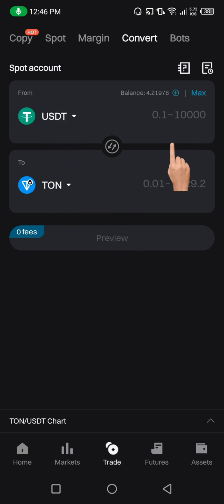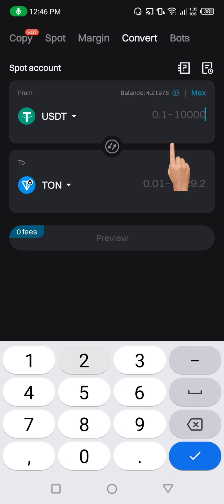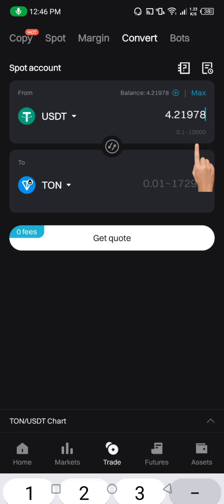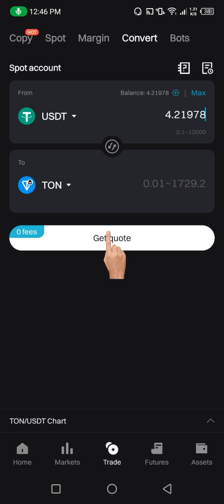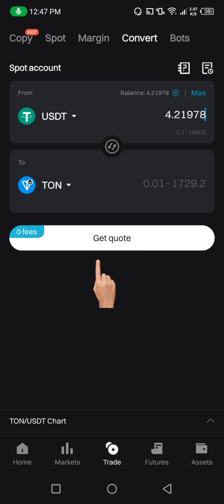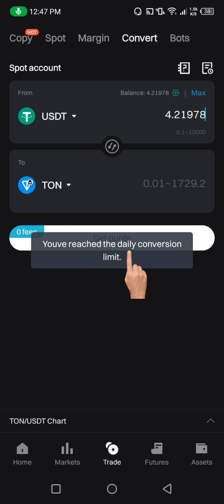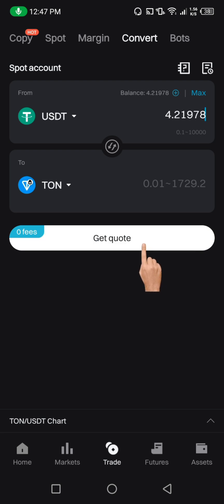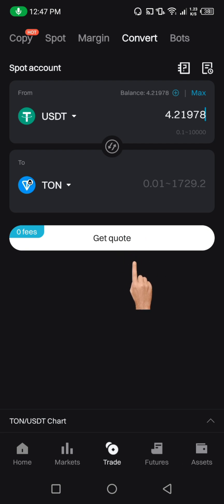Enter the amount of USDT you want to convert to TURN — it could be two or any amount you choose. If you want to convert everything, click Max. Then click Quote to see how much TURN you'll receive. I've reached my daily conversion limit, but you get the idea — once you get the quote, click Confirm and your USDT will automatically be converted to TURN on BitGet.